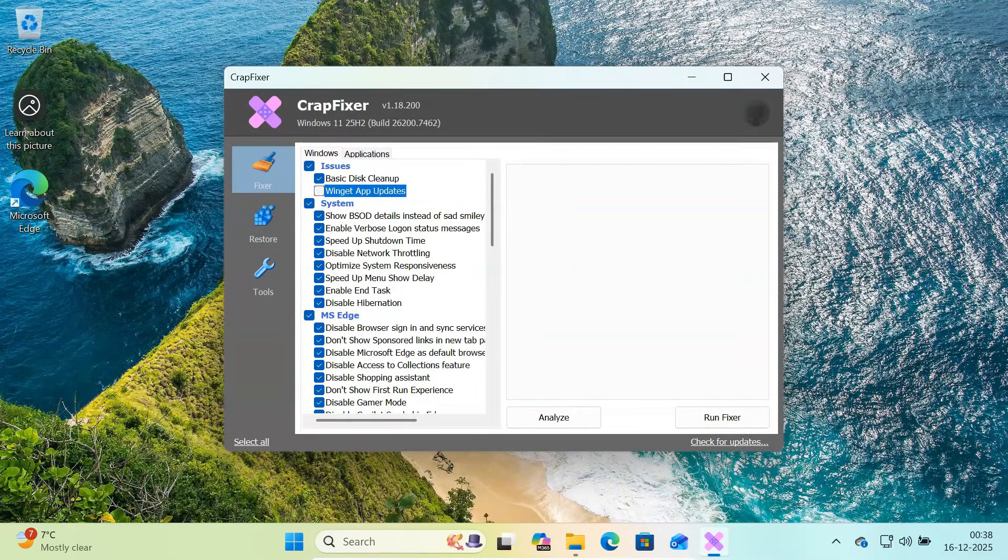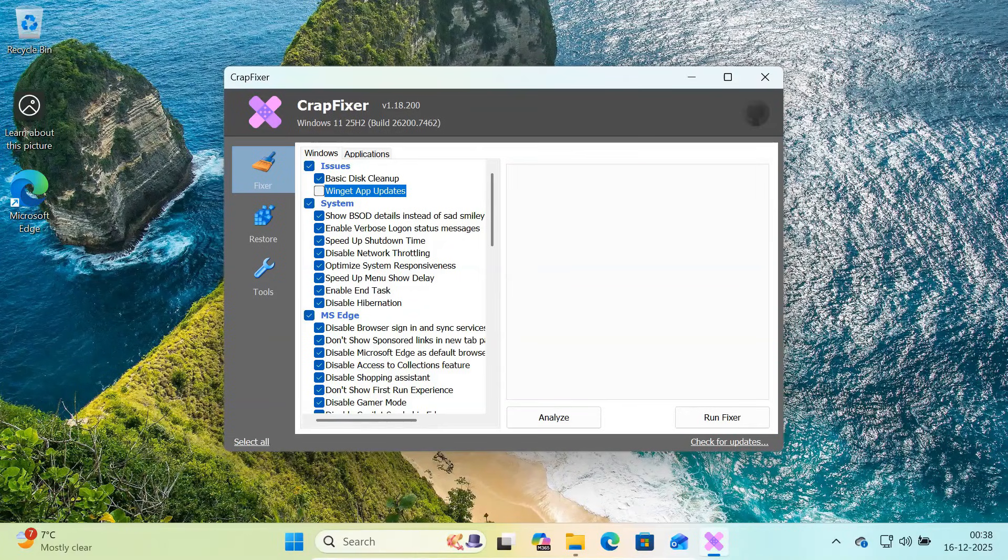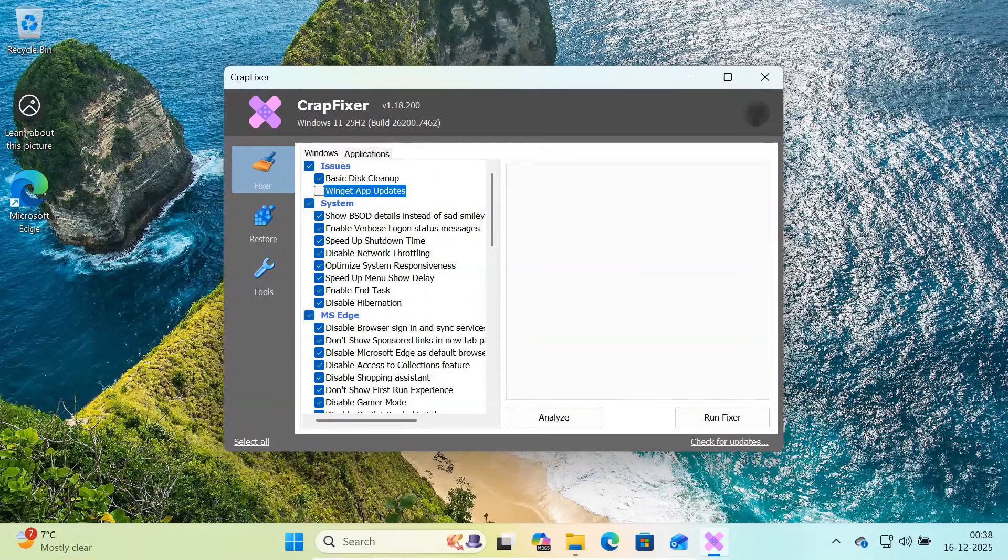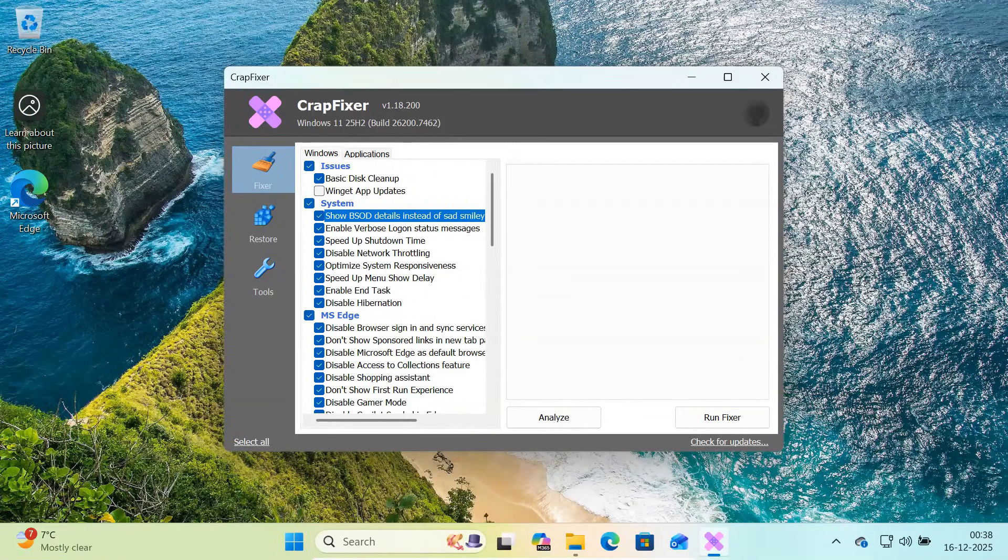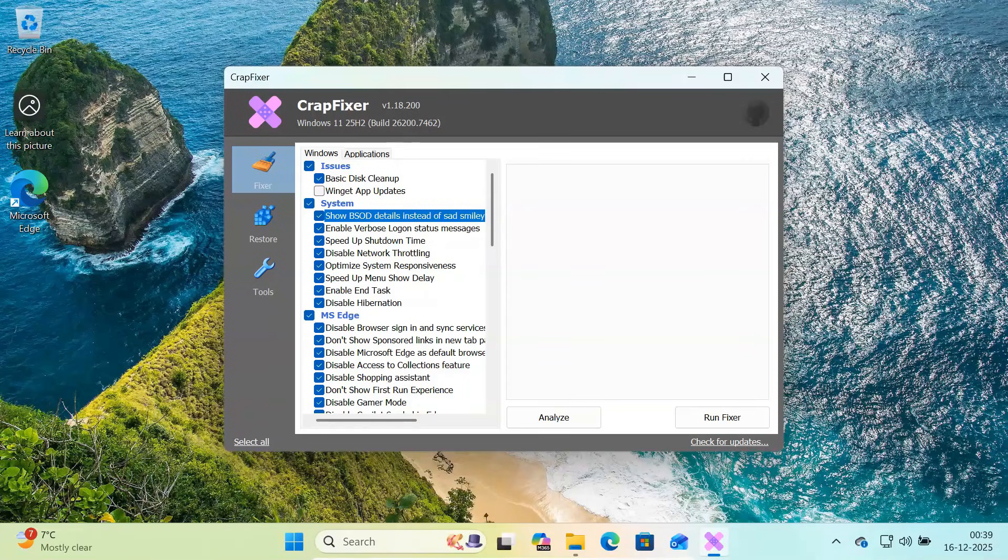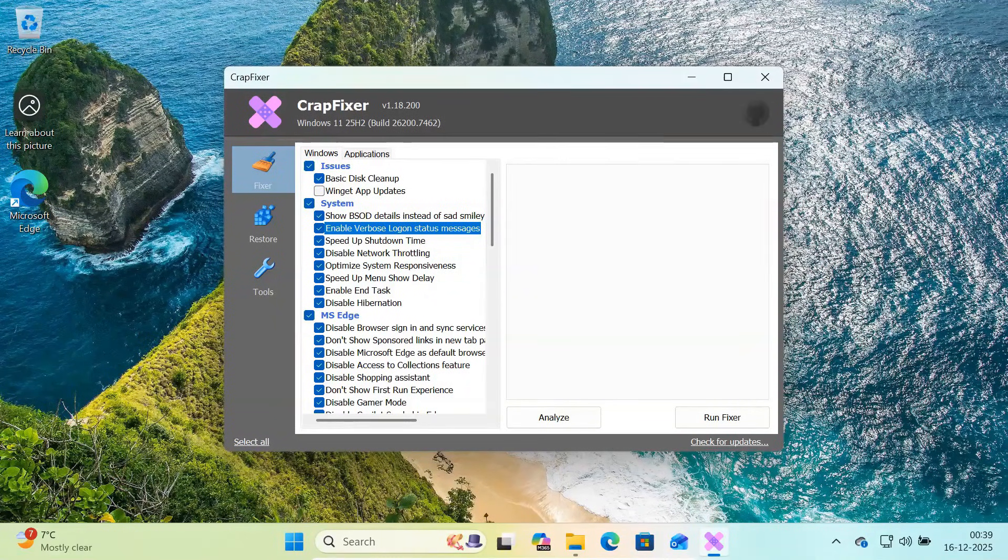Next is the system section. This area focuses on performance and system behavior. You can enable detailed blue screen error messages instead of the useless sad face. You can enable verbose logon messages so Windows shows what it's doing during startup.